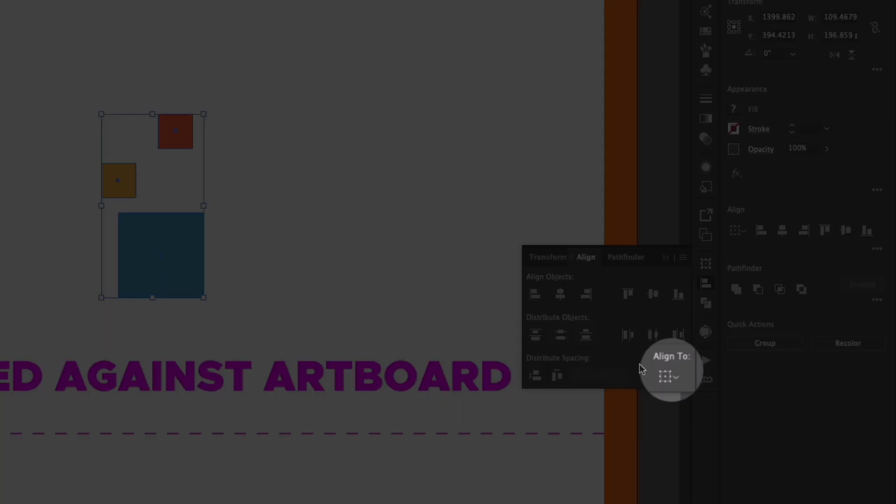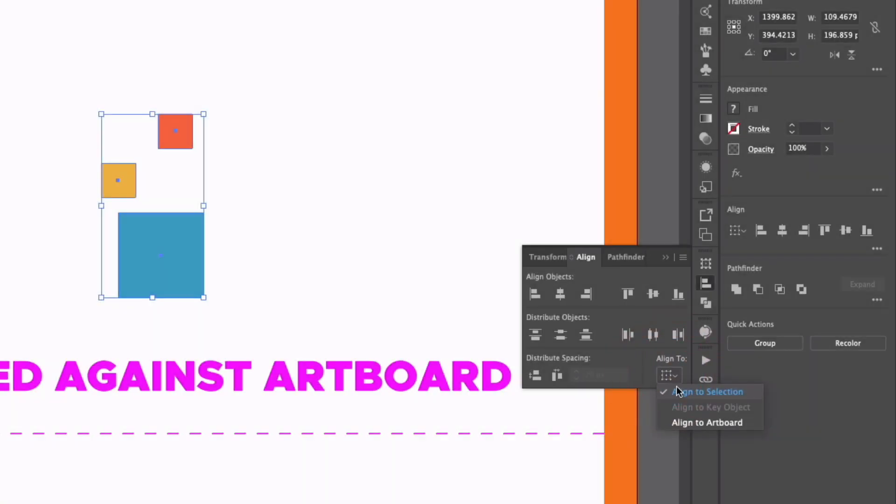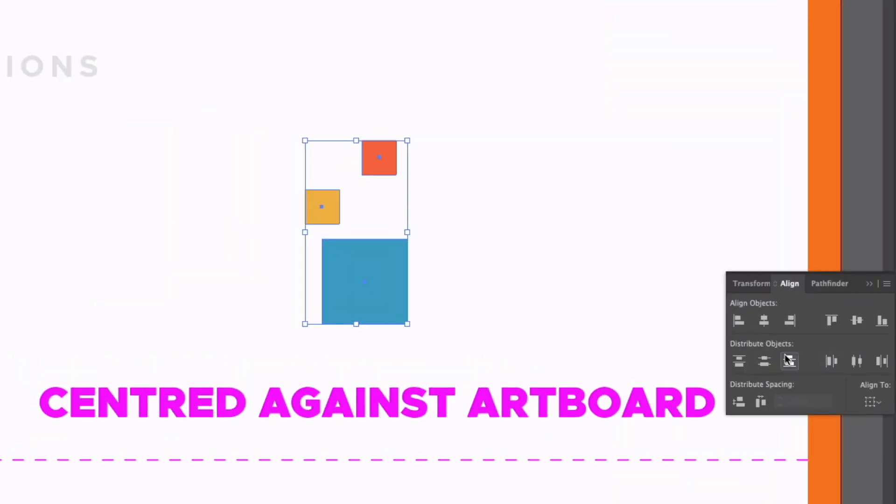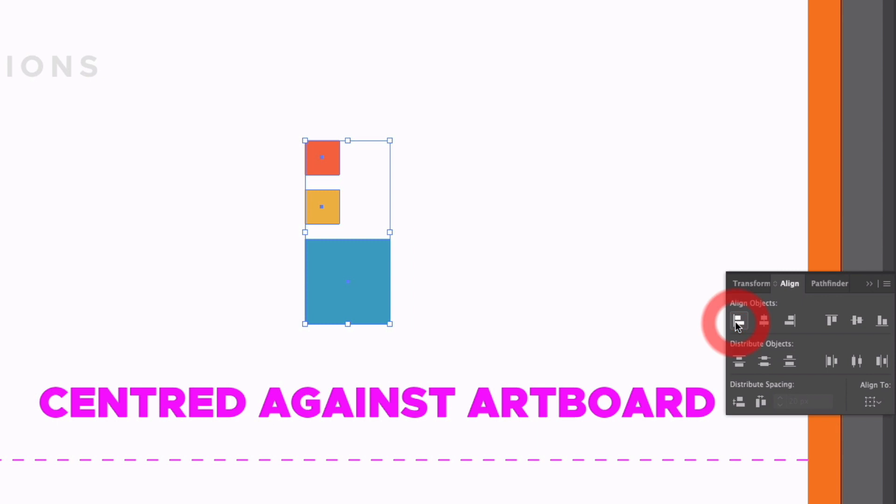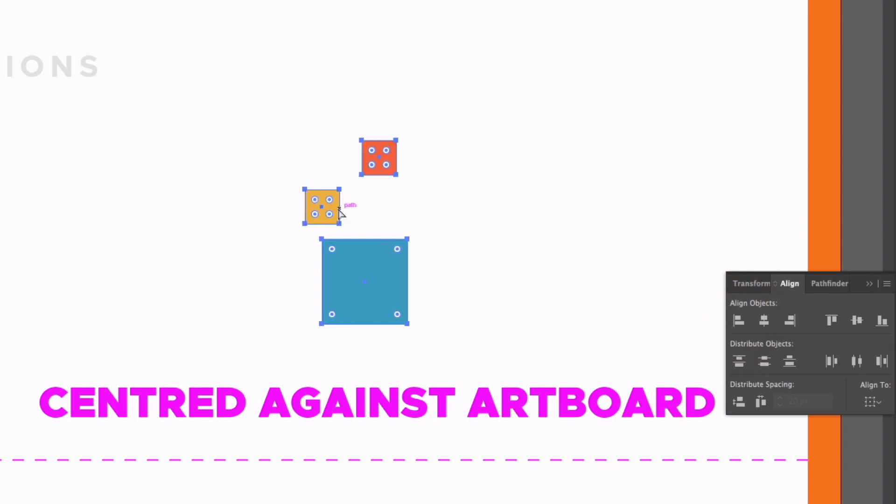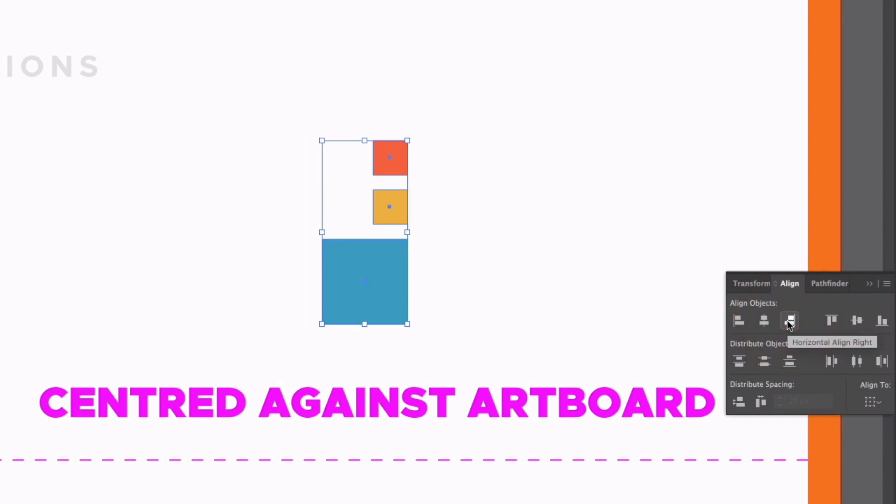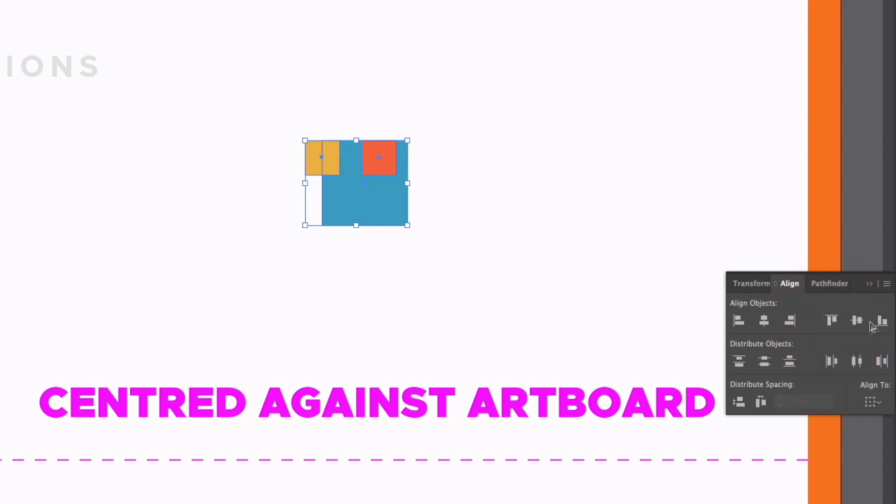So each of these icons denotes a different type of alignment, and it's all fairly self-explanatory. Now, by default, we have our Align to option set to Selection, so that means that the objects we have selected are what we're going to be using to align to. So at the moment we have three objects. If I choose the Align to the left-hand side, it's going to align to the object that's the furthest to the left. If I just press Command-Z, and this also goes for the right-hand side, and the same with the top and bottom as well.